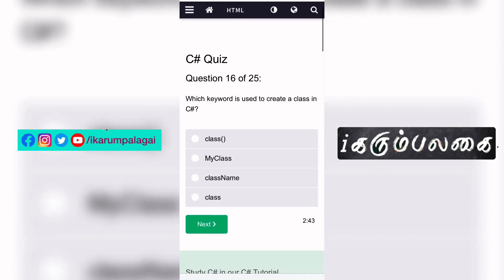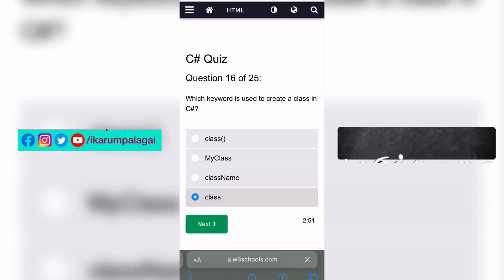Sixteenth question: Which keyword is used to create a class in C#? We use the class keyword in C#. That is the answer.